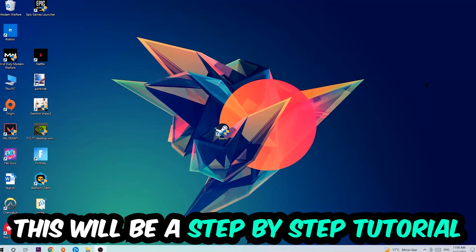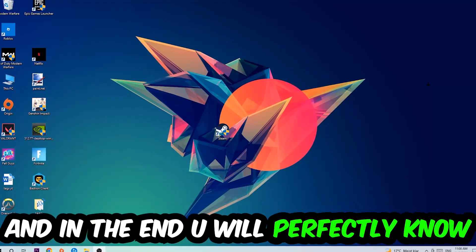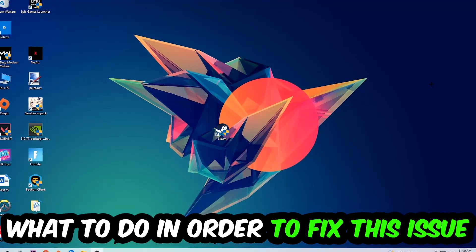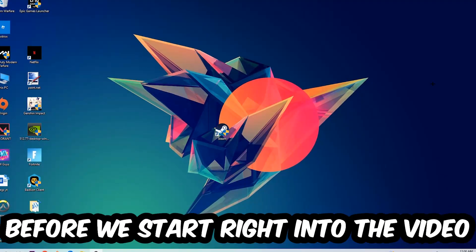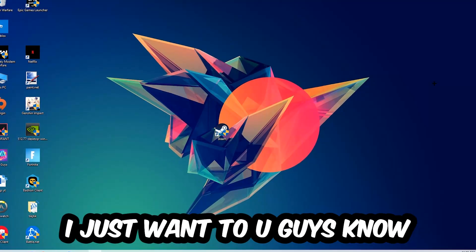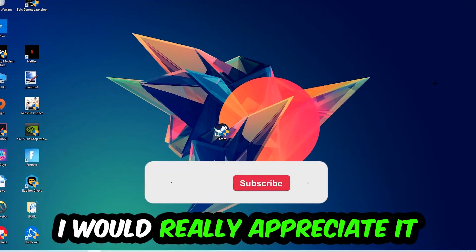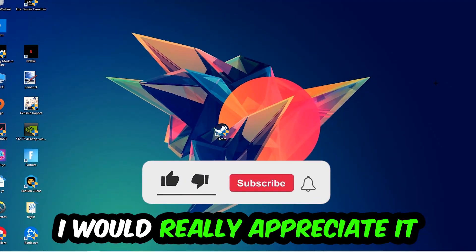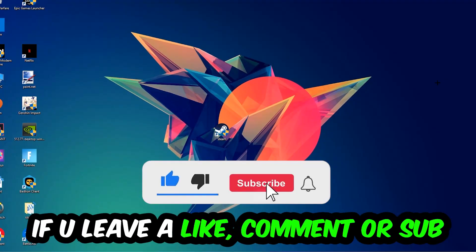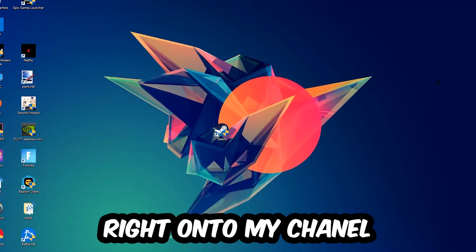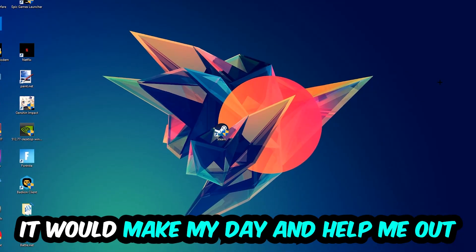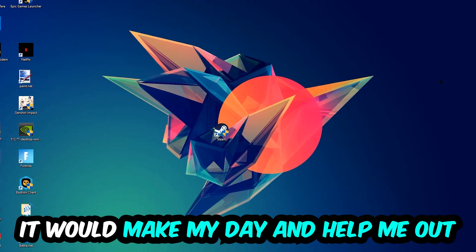This will be a step-by-step tutorial. In the end you will perfectly know what to do to fix this kind of issue. Before we start, I just want to let you guys know that I would really appreciate it if you would leave a like, a comment, or a subscription. It would really make my day and help me out as a small YouTuber.